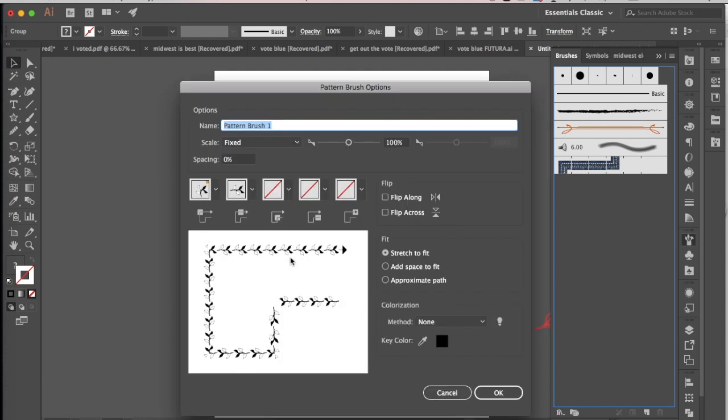Alright, so here you can see the preview of what my brush is going to look like, and because I turned that brush to the side, you can see that it just goes right along that path.